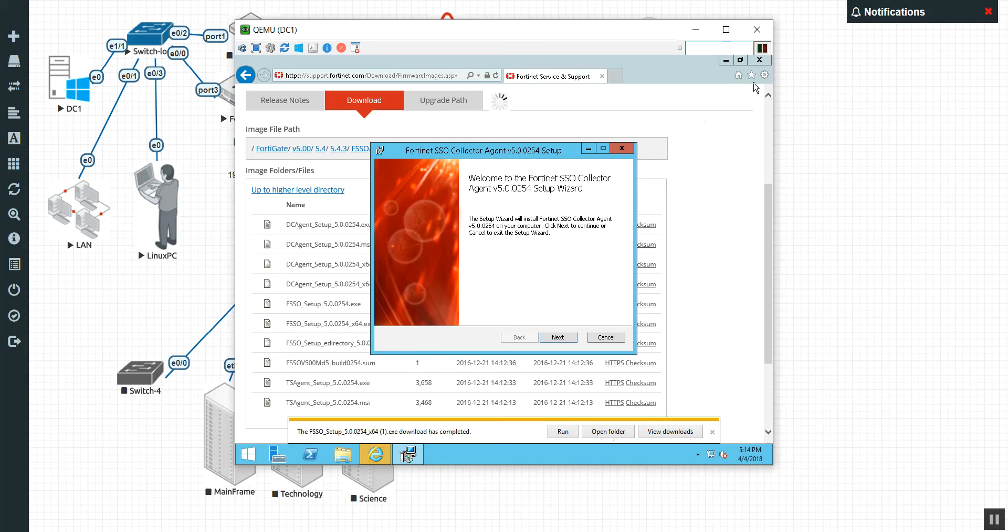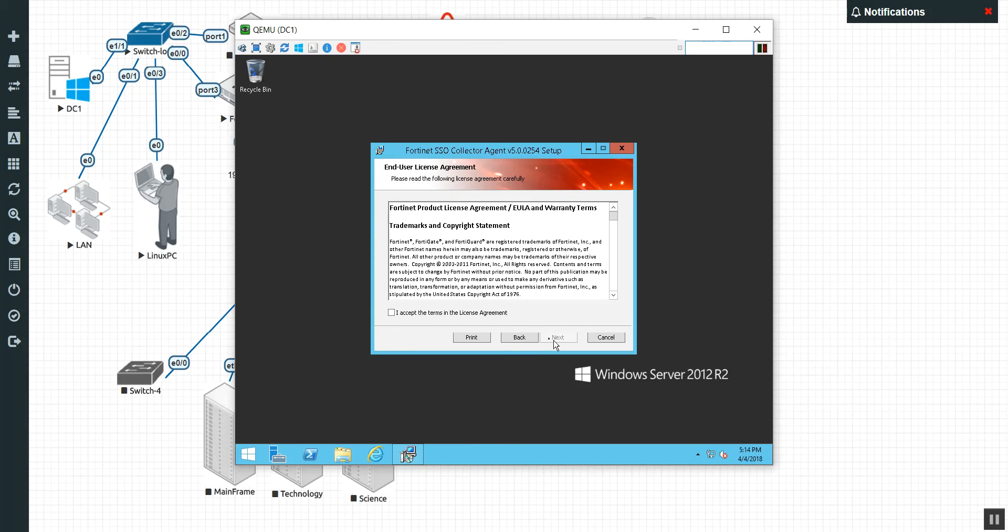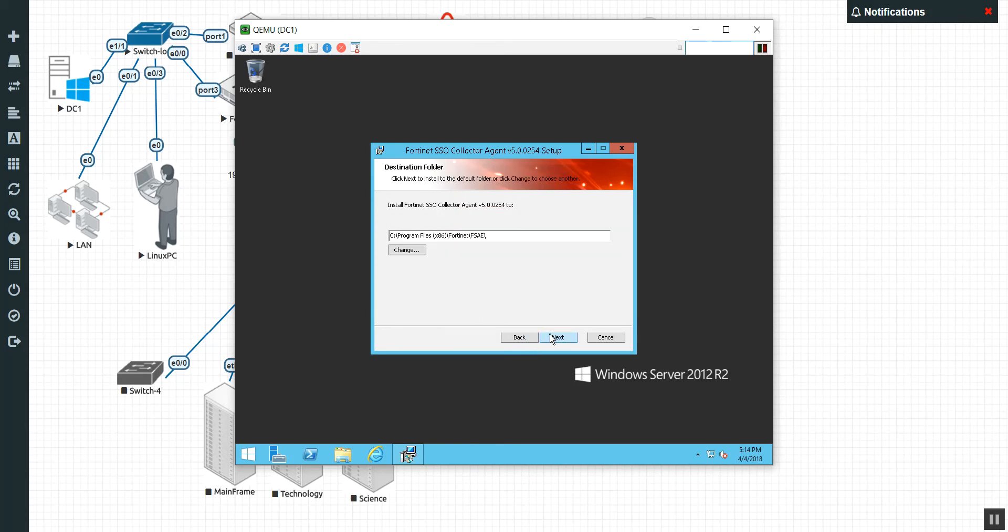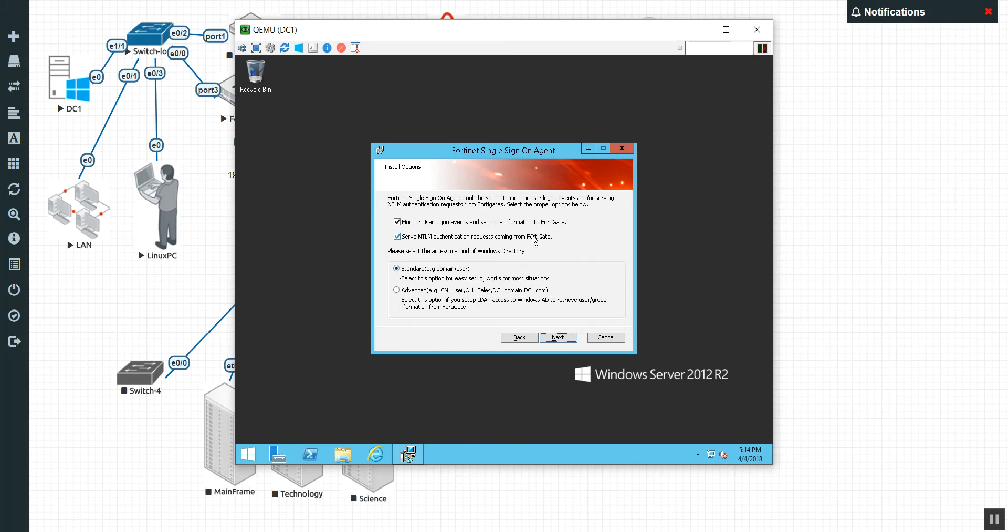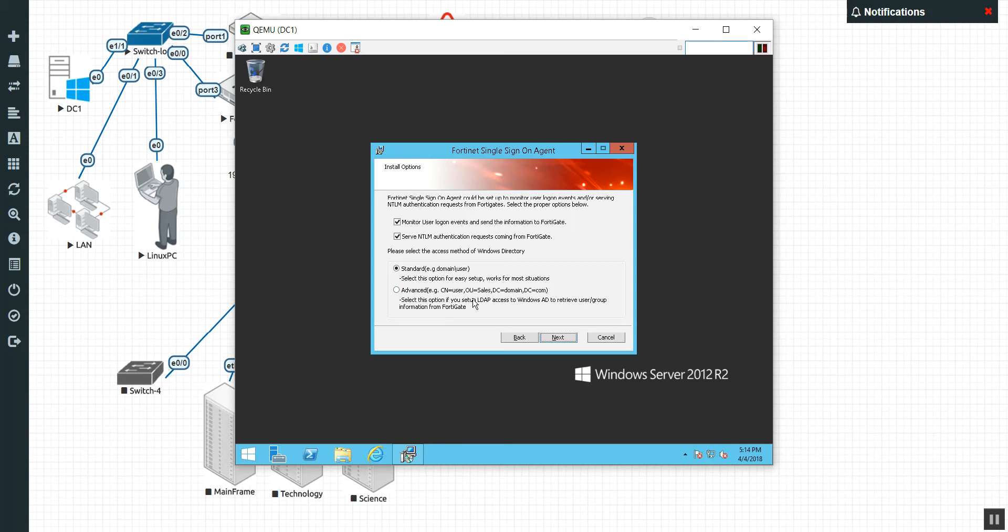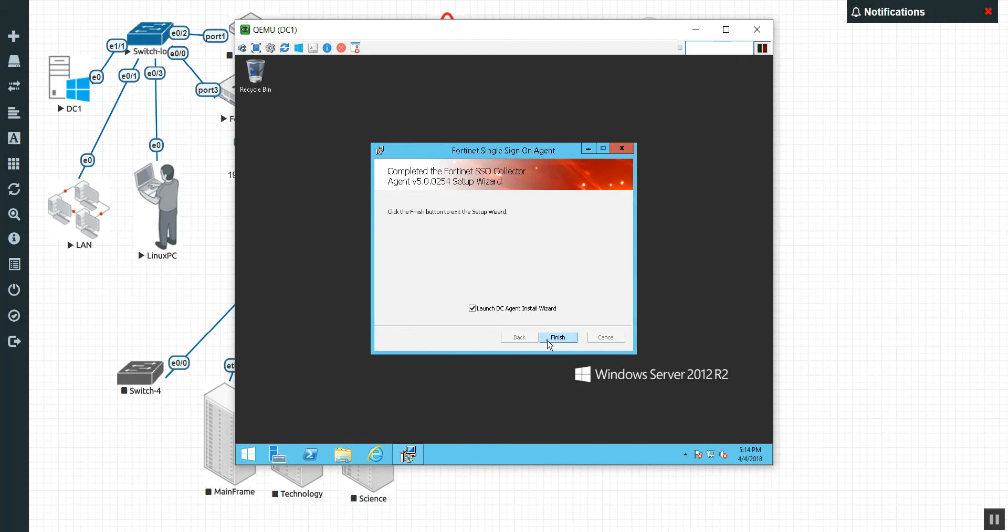So essentially, you can have the collector mode do all the work. You can have the DC participate in it. Here we're going to have the collector do all the work. But here we go. We are going to install the collector agent, which is going to grab the logins from the domain controller. So we're going to hit next. We're going to accept. Now we're going to put in our admin stuff here. So we need it to be a local user account. So let's go ahead and use our admin password.